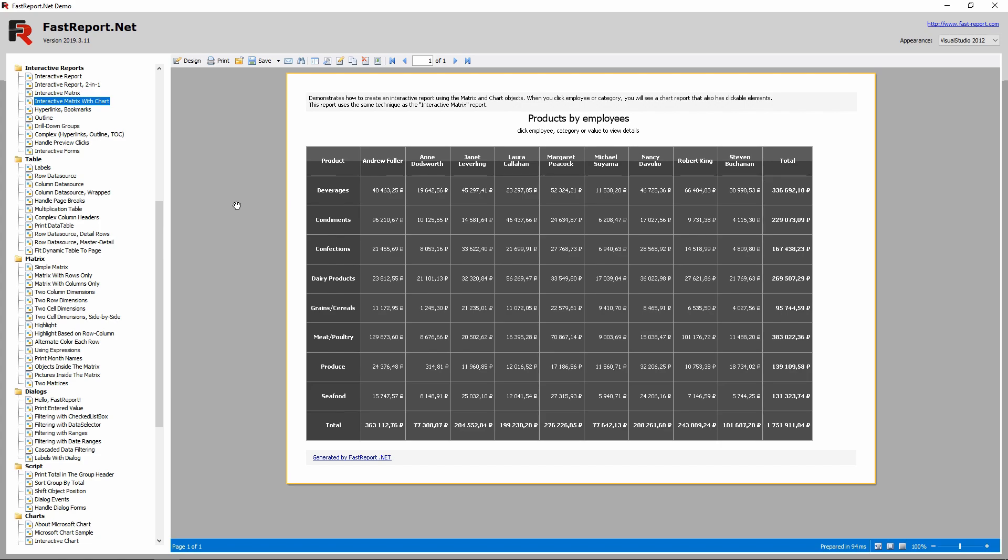In my previous video, I've shown a report that is similar to this one. I've explained how you can create a matrix, make it interactive and how the cell highlight works. If you want to know about all that, the link to that video will be in the description.